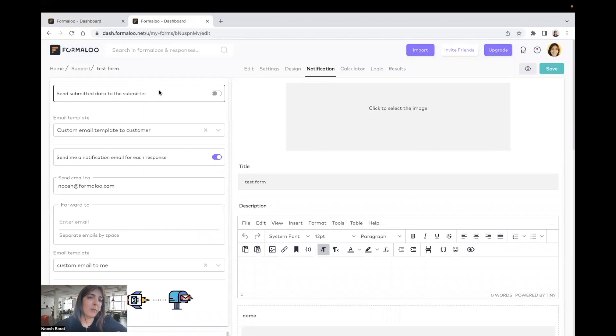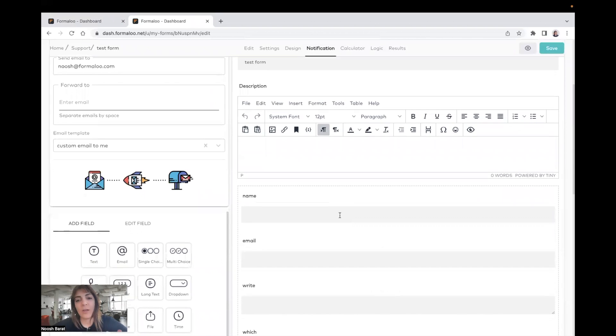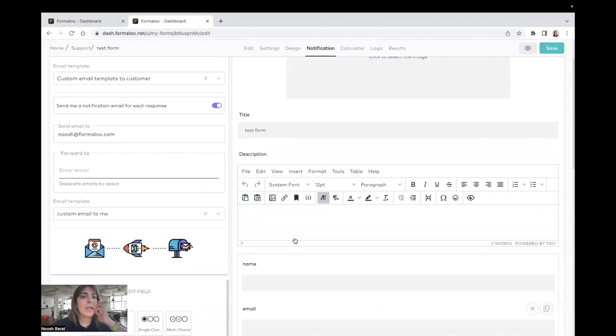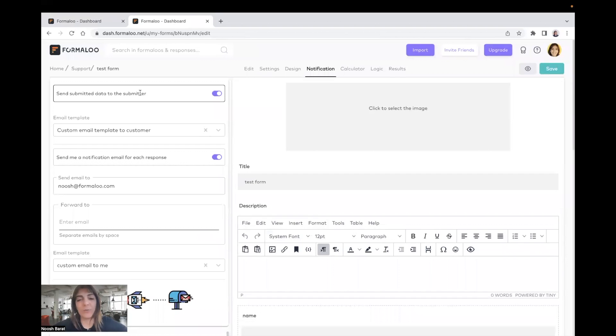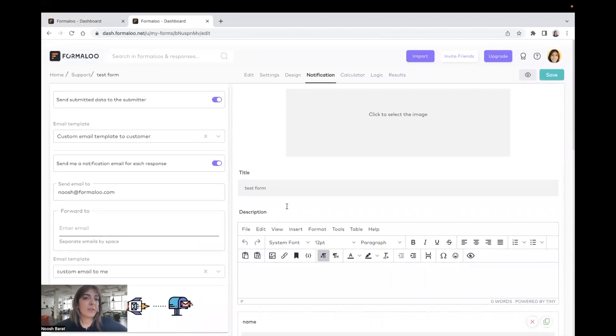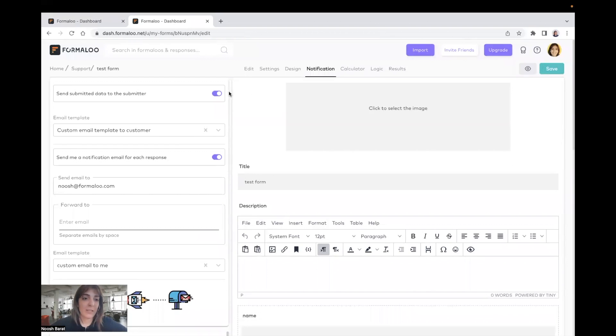I can enable the send submitted data to submitter. And before this, make sure that your form has an email field, because if it doesn't, it doesn't know what email to send it to. And you can't enable this, because we need to collect the email of the submitter first. So whenever you have an email field means you're collecting their email. So here you can add,